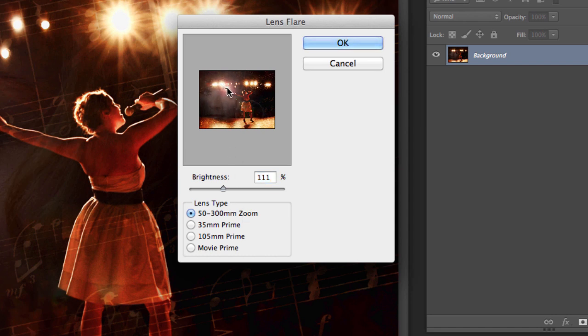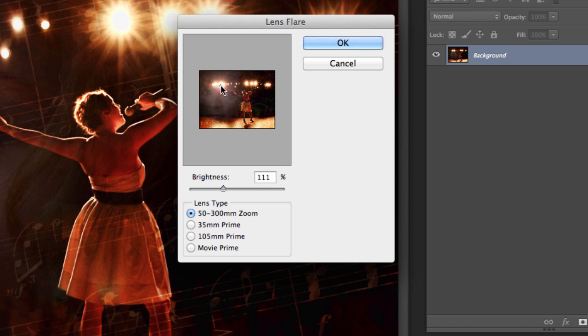Up here, you can move this around and decide where you want the lens flare coming from. In this case, I'm going to have it coming from this little bank of lights right up here. Put it right there. Hit OK.